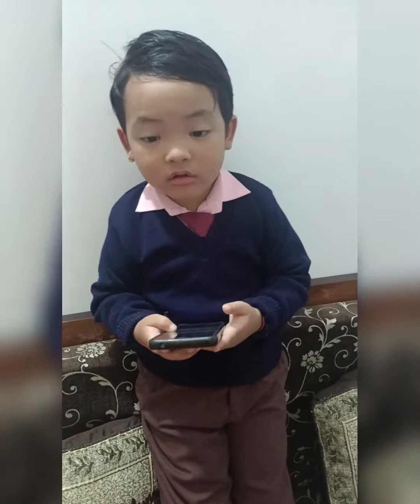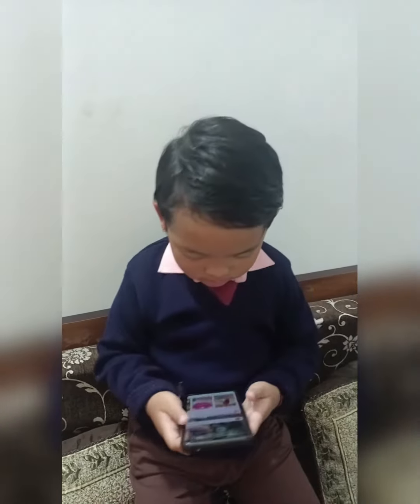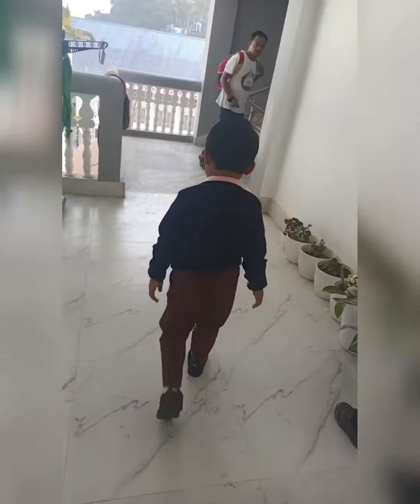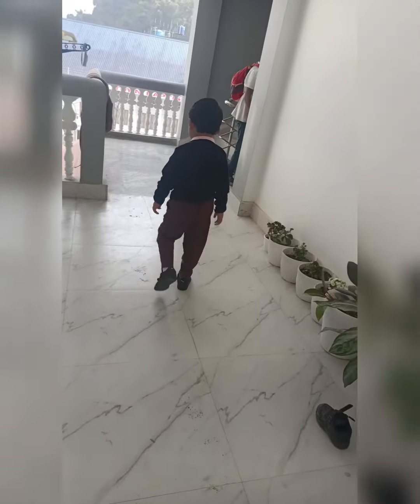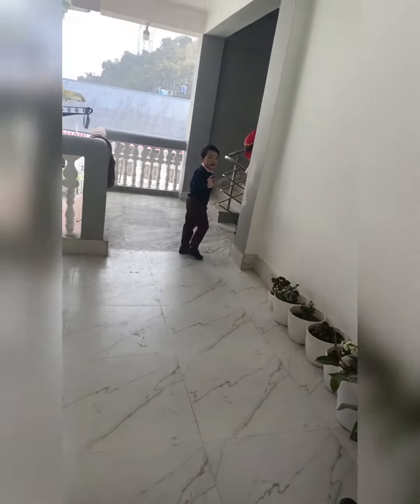Hello, son. Good morning. Good morning. Soon, I will go to school. Bye-bye, son. Bye. Bye. Bye.